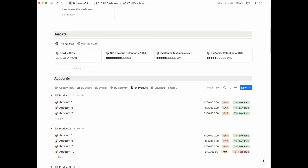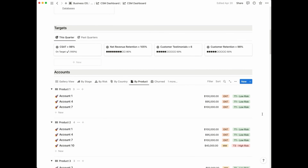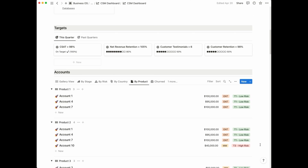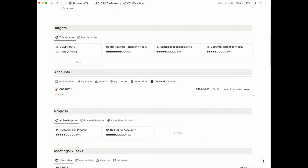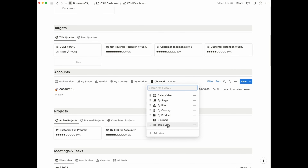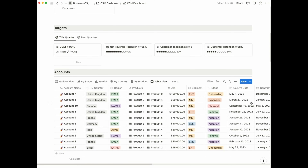You also have a view by product, which is particularly helpful if you need to find a customer to serve as a reference for a prospect. It's very common that your sales counterparts will be working on prospects that want to speak to existing customers, so this will make it easy for you to identify the right fit. Next, there's a section showing your churned customers — hopefully it will remain empty, but if customers do churn you can mark them as such and see the reason why, the date, and the amount of revenue lost.